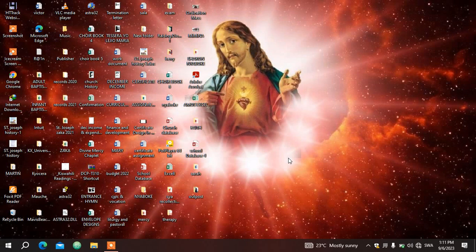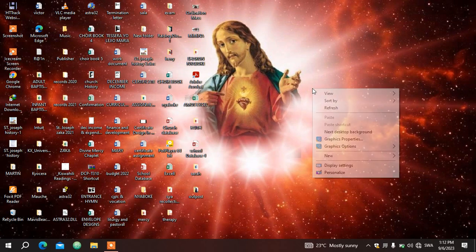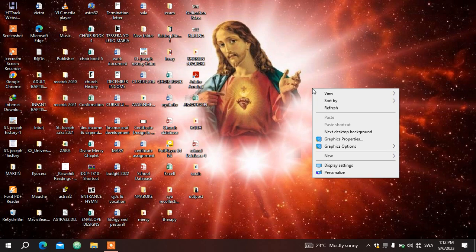How to create a new folder: you normally have to come to your desktop here, make sure you right click on your mouse or your touchpad, then a menu will pop up.